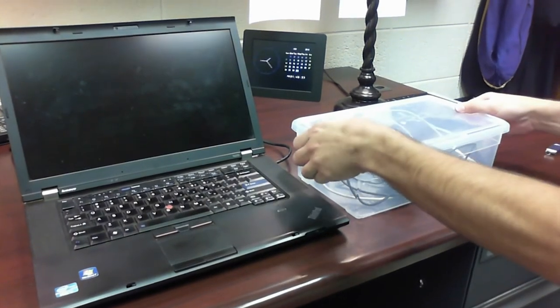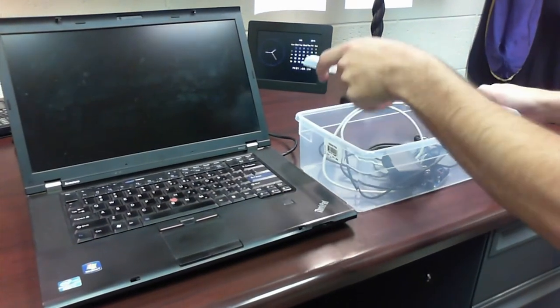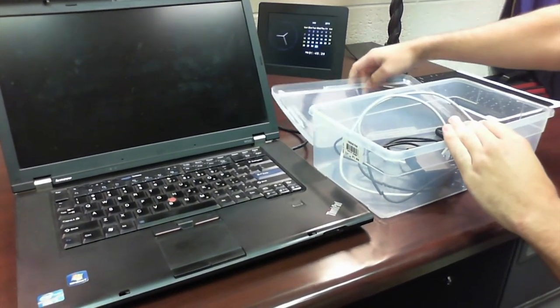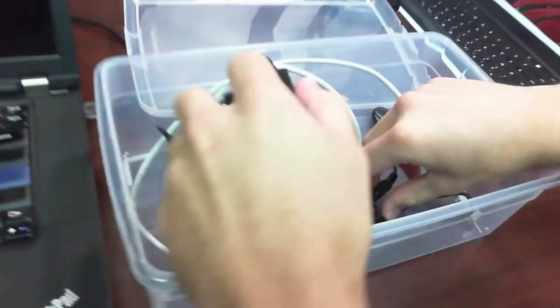Welcome back to Process Control and Dynamics. I'm going to go through a lab experiment. First of all, we're going to take this out of the box.